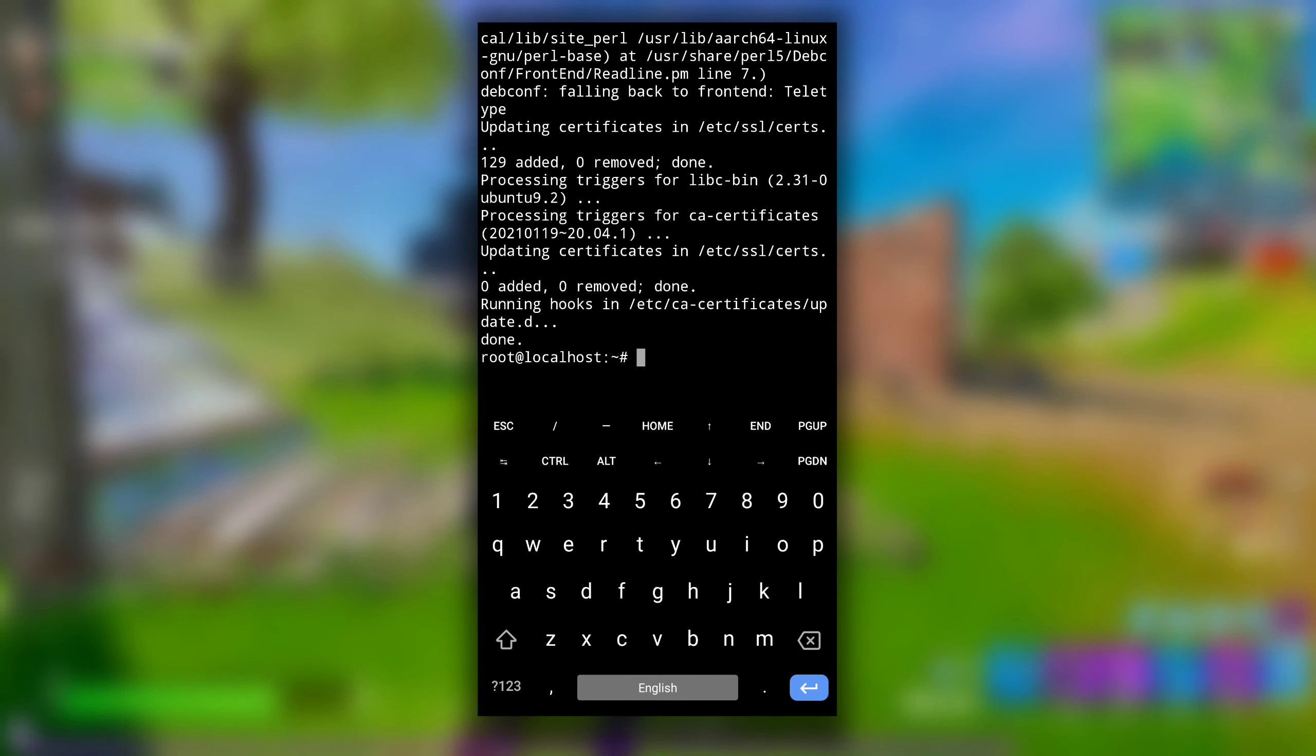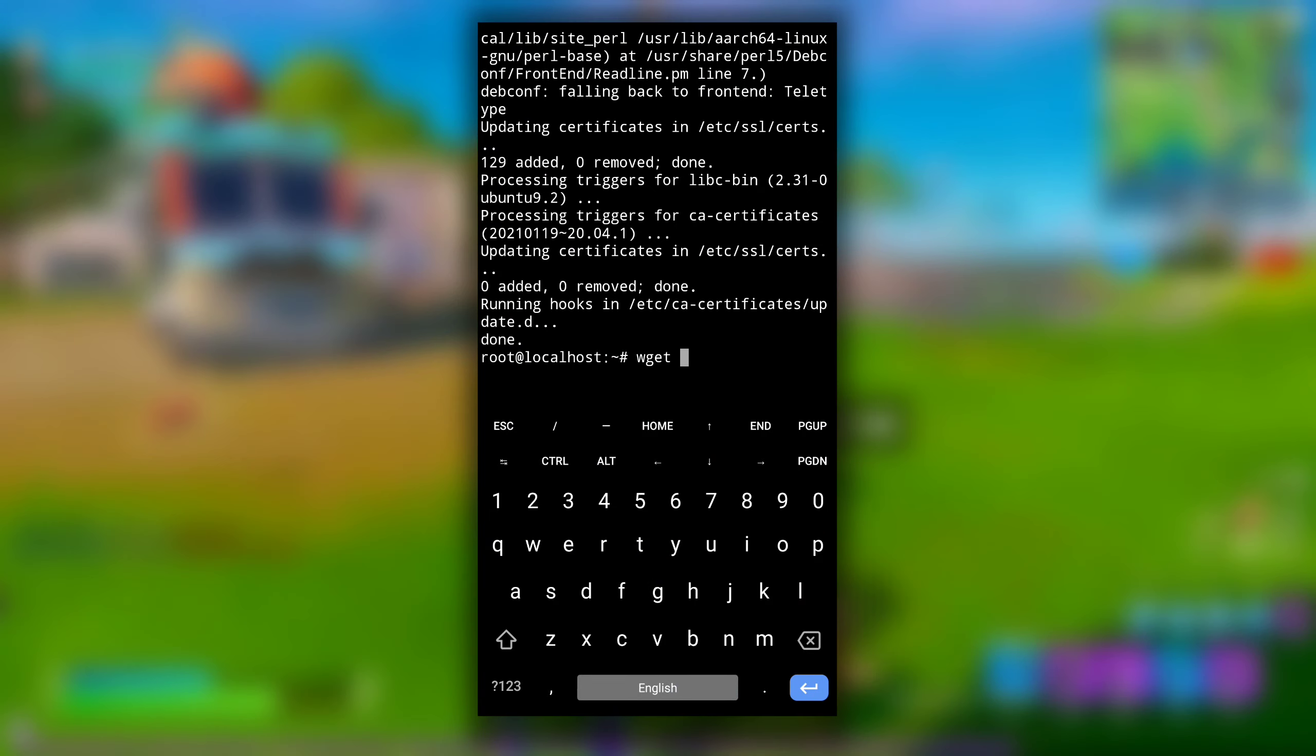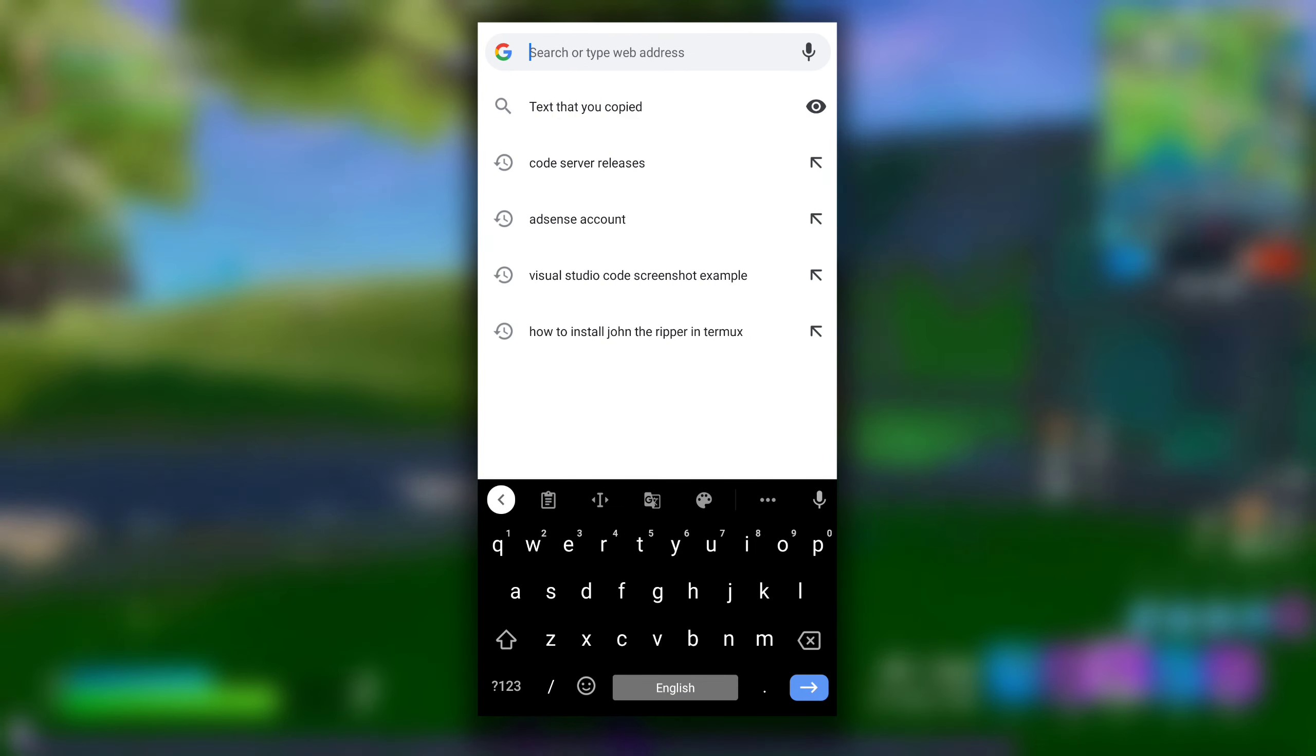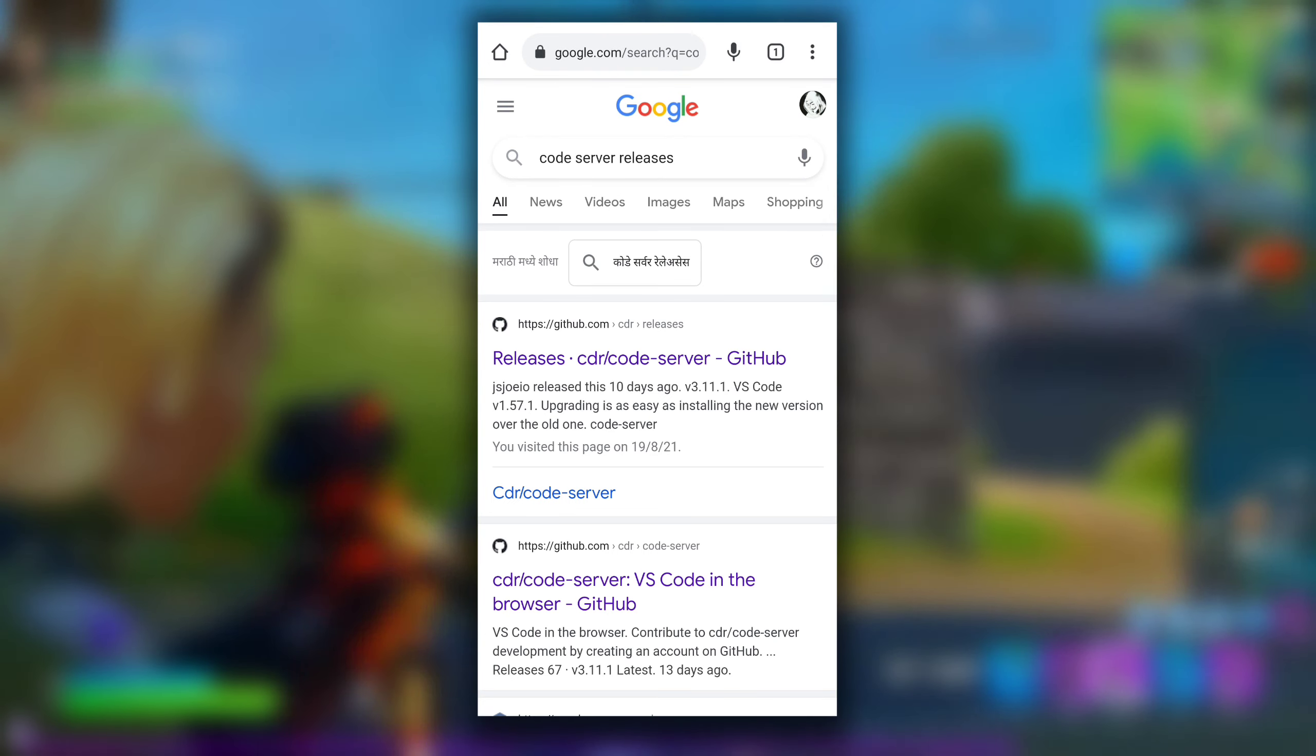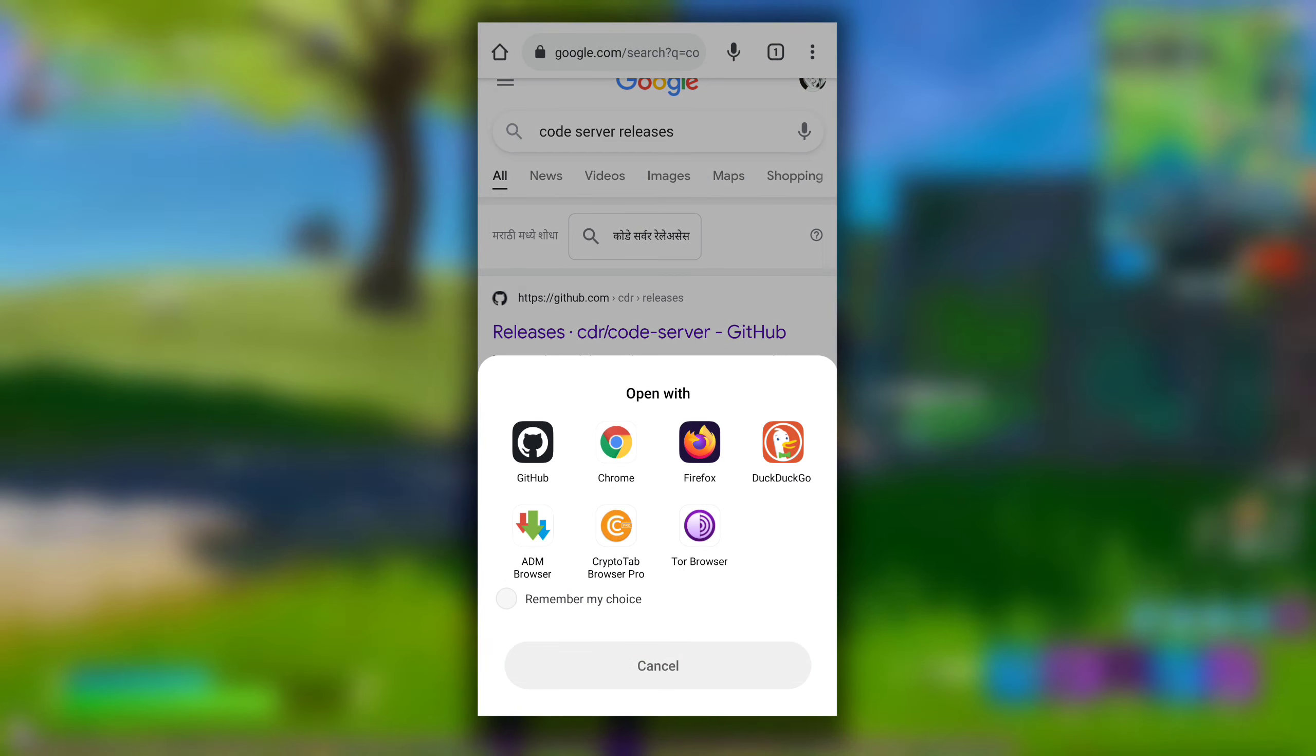After it is done, type wget and open any browser in your phone. Search for code server releases. Click on the first link that is from github.com.